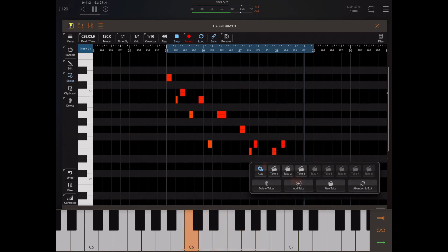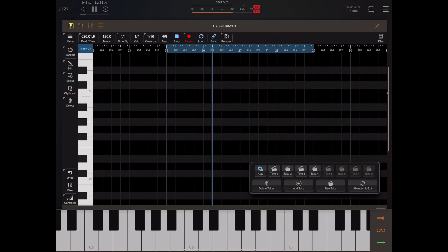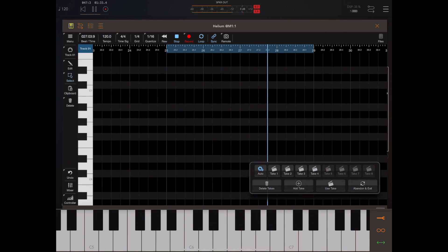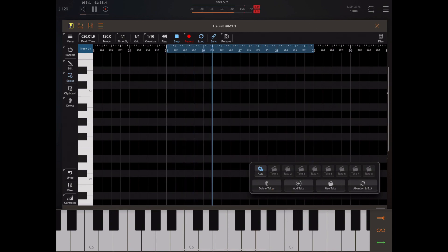Now if you don't like anything you've recorded and you can record up to eight of these, you just press the delete takes button and everything will be deleted to the original take when you started the multi-record.